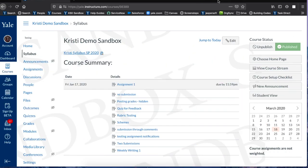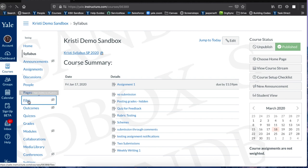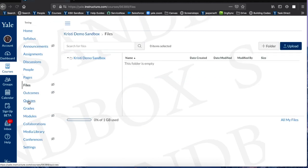From your Canvas course you'll see a tab on the left navigation called Files. Click Files and you'll be taken to the Files area of your Canvas course.